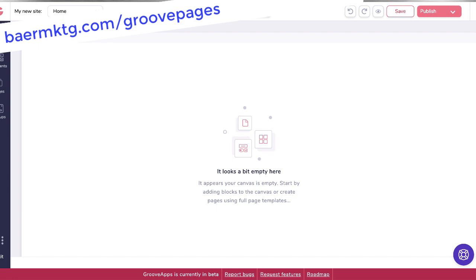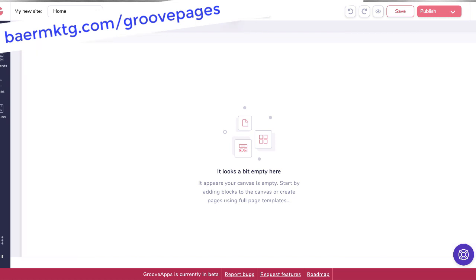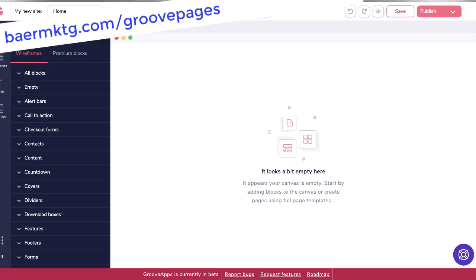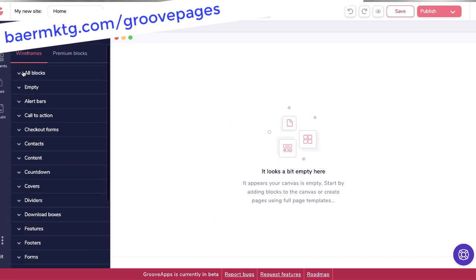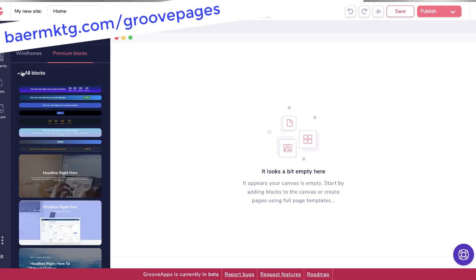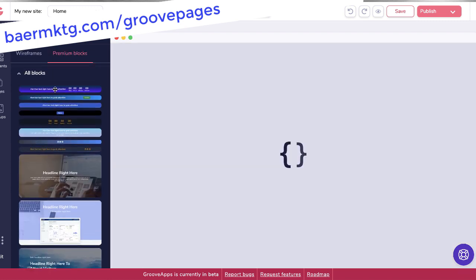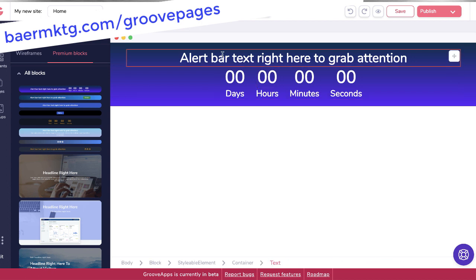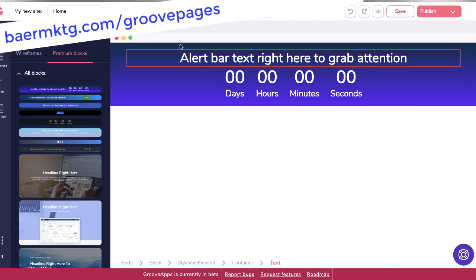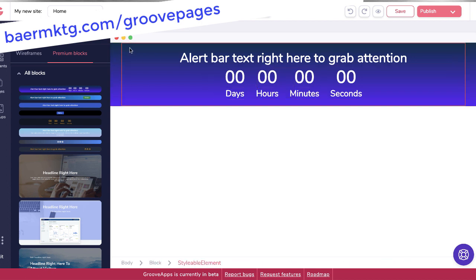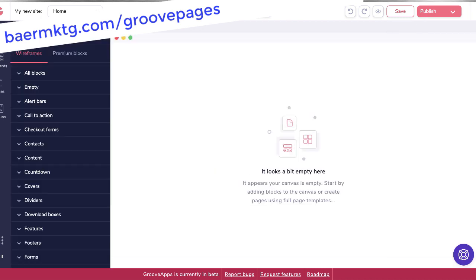As you can see already, it's really clean. You have all of your different views from the different devices that you might be using. You have blocks over here, just sort of general wireframe blocks as well as premium blocks. Let me give you an example of what that might look like. Here's a block which is a countdown timer on the top of a site. Let's get rid of that, and let's put in just some general other blocks.